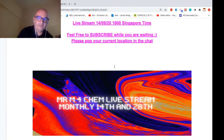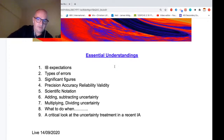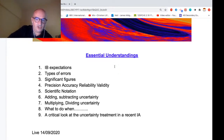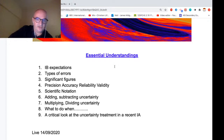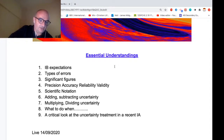Right on the bell at six o'clock. The essential understandings for this evening: looking at the IB expectations, what do they want; different types of errors; significant figures, which is something I often mark IAs down for; the difference between precision, accuracy, reliability, and validity; scientific notation; common errors; what to do when adding or subtracting uncertainties, multiplying and dividing; and what to do with logarithmic values or natural logs.